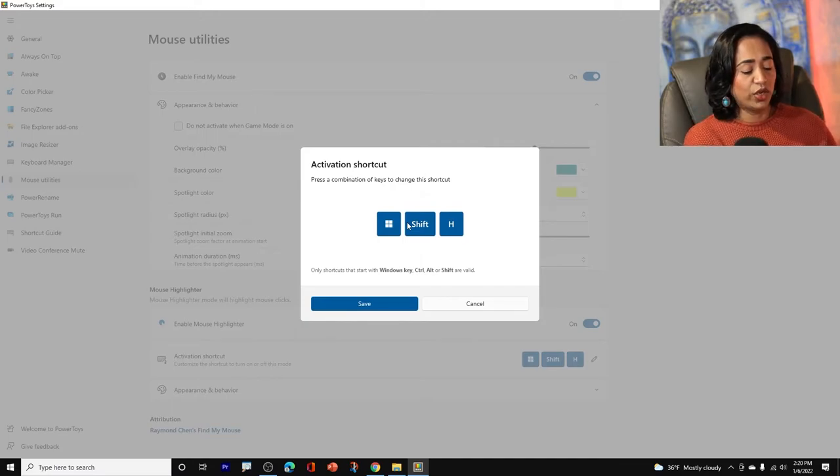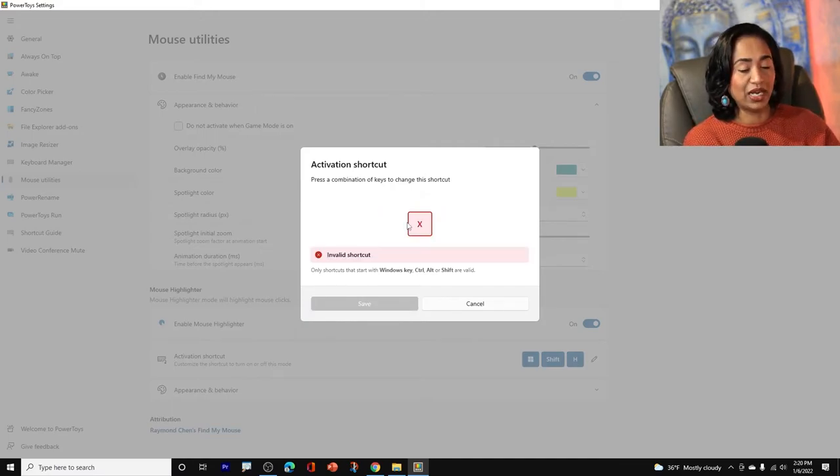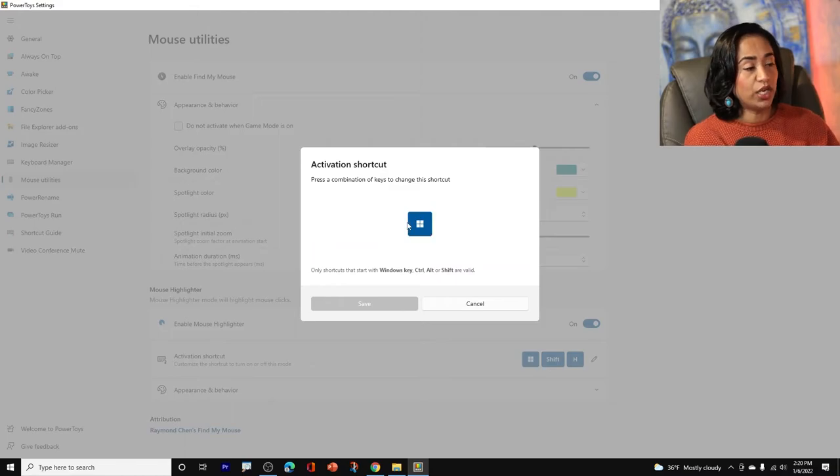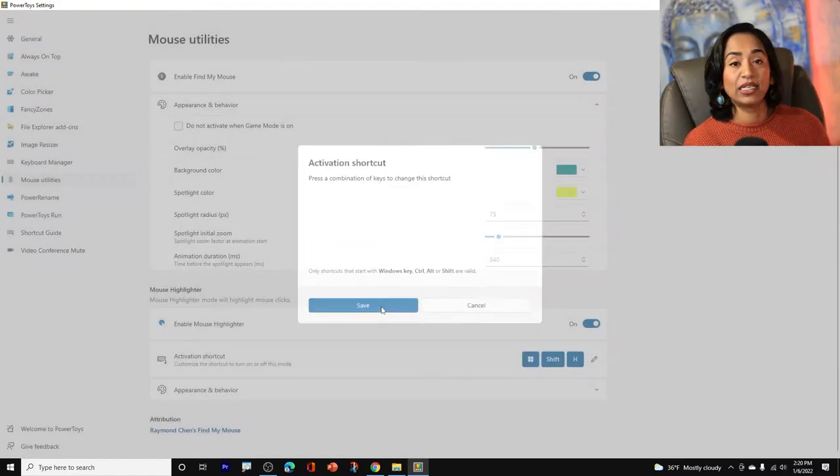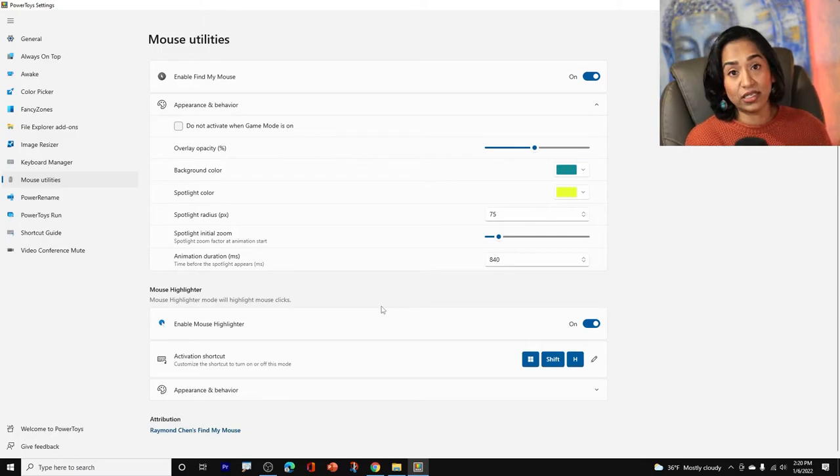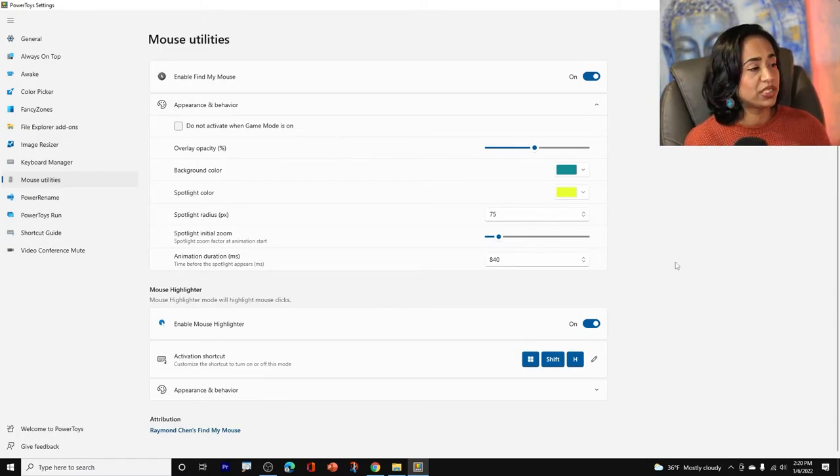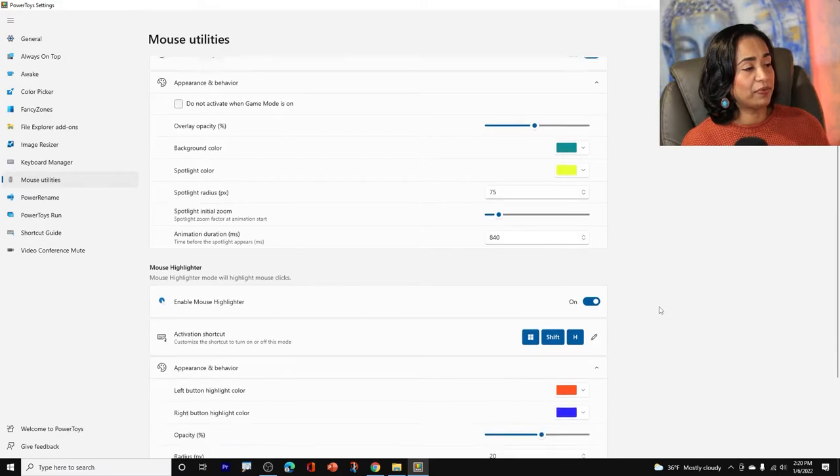Let's just say you want it to be Alt D or Alt X, but I just want to keep it to Windows Shift and H. I like it that way. So I'm just going to click on save, but you can always edit it according to your personal needs. And now let's go ahead and click on appearance and behavior.